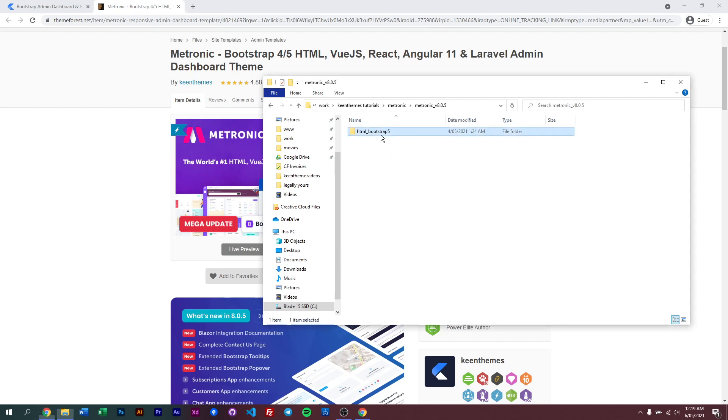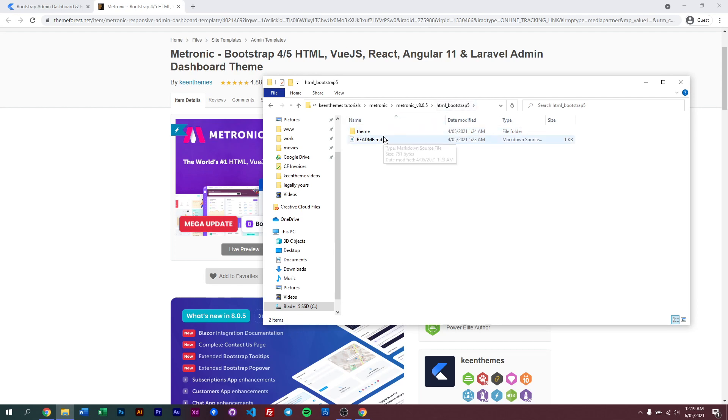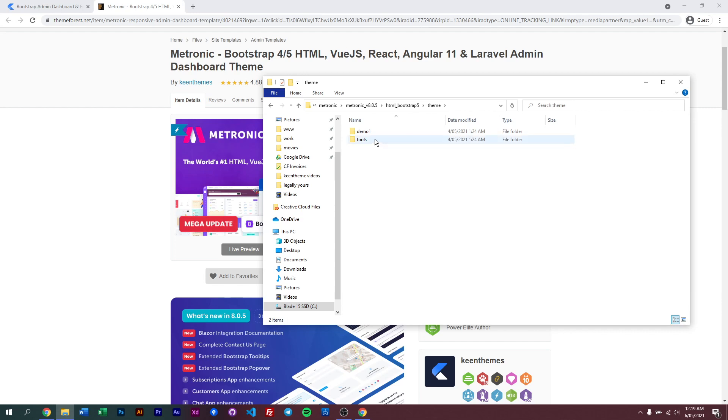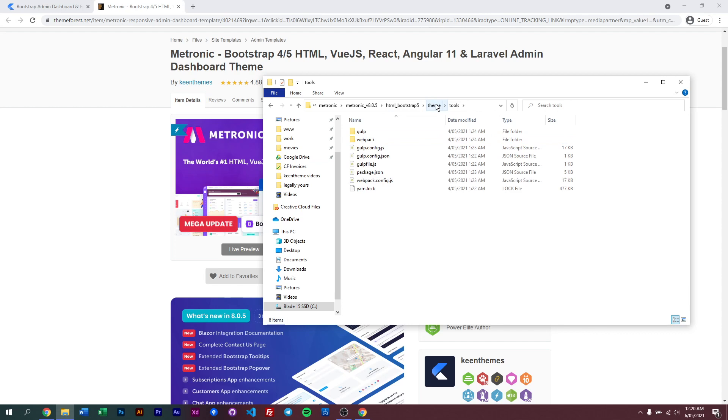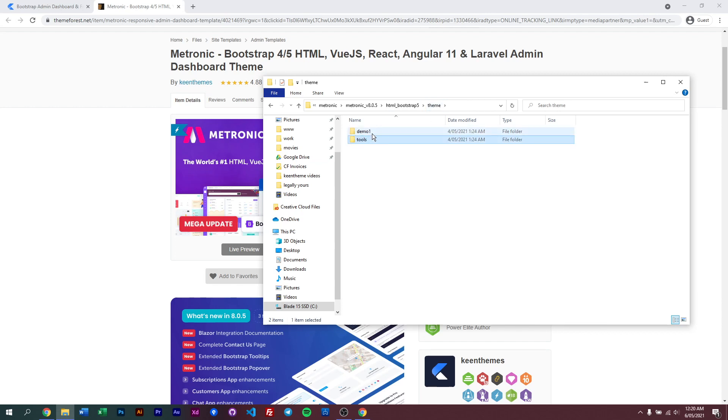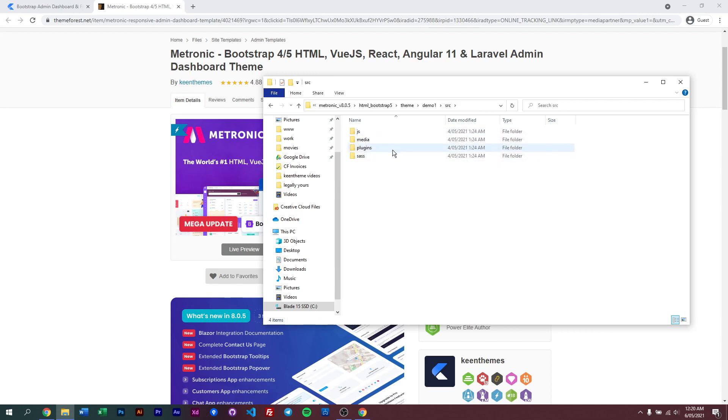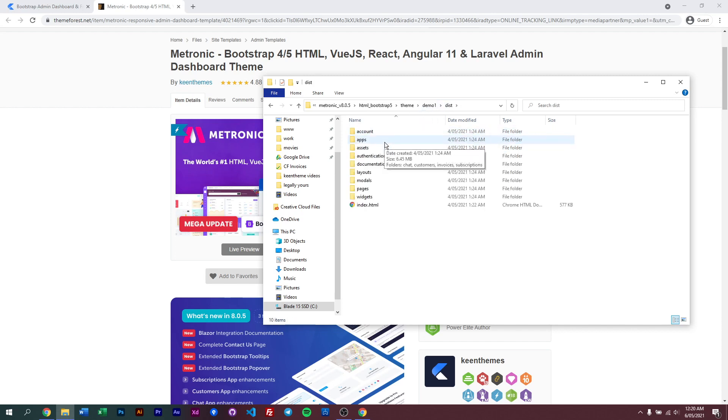When you go into the Bootstrap 5 folder, you get our theme, demo, and tools folder, similarly with our version 7 Metronic. Our tools is the same build tools function that we have in previous versions. In demo1 we have a similar folder structure with dist and source. Source is where we have our JS, media files, and Sass files, and dist is where we keep all our HTML files.